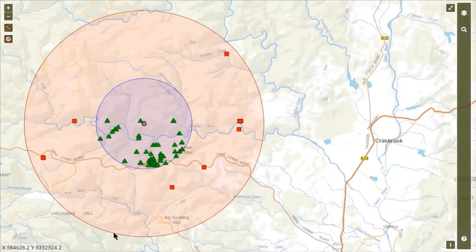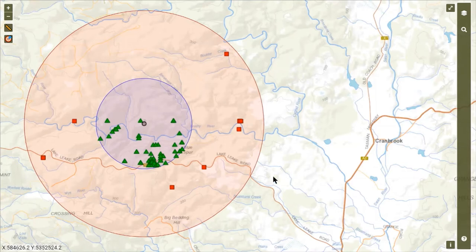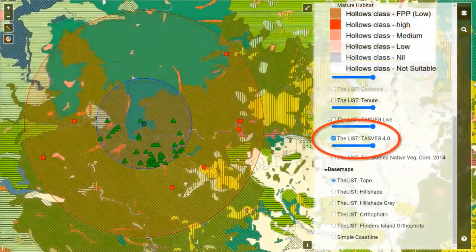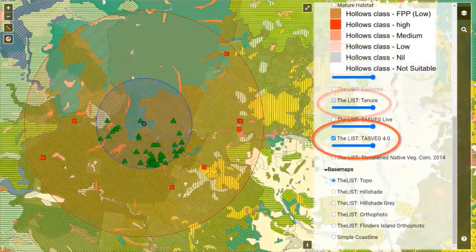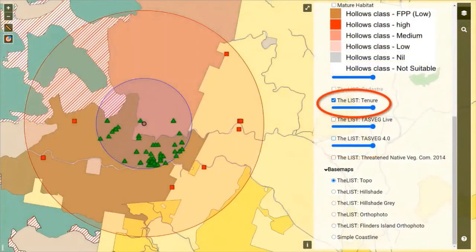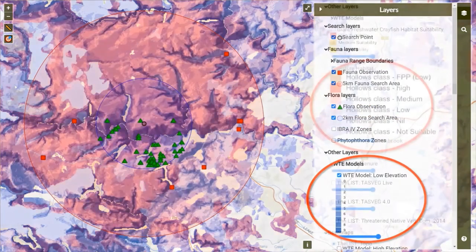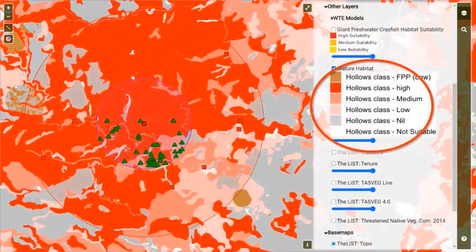The BVD also has a map for eyeballing the location of flora and fauna records, and you can turn on additional layers such as threatened fauna range boundaries, TAS-Veg, tenure type and the FPA's wedge-tailed eagle habitat models and mature habitat layer.